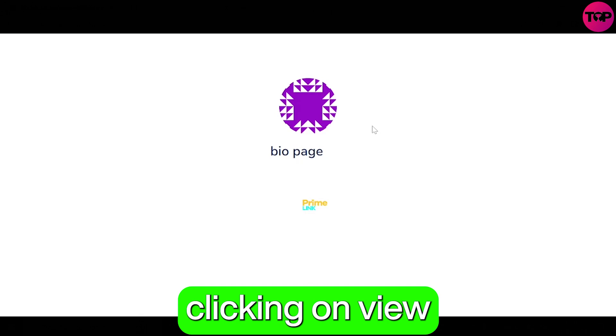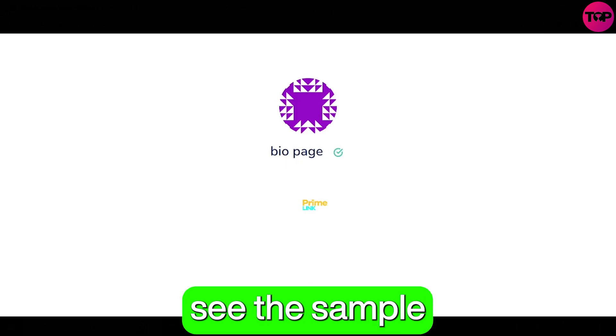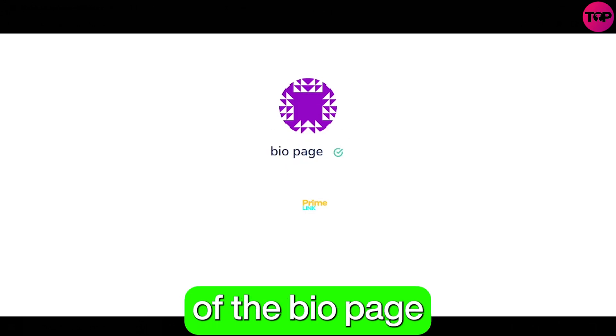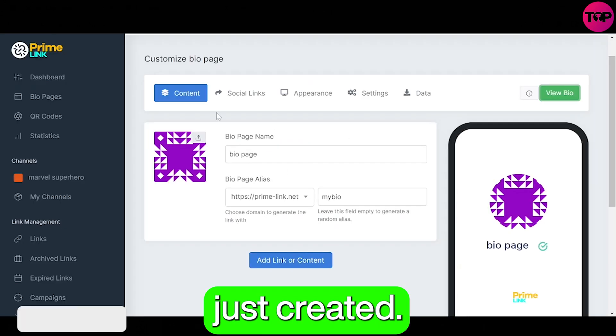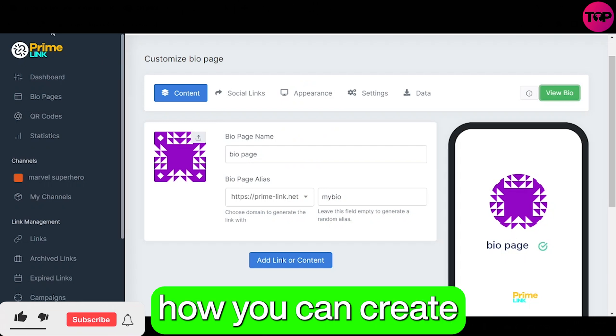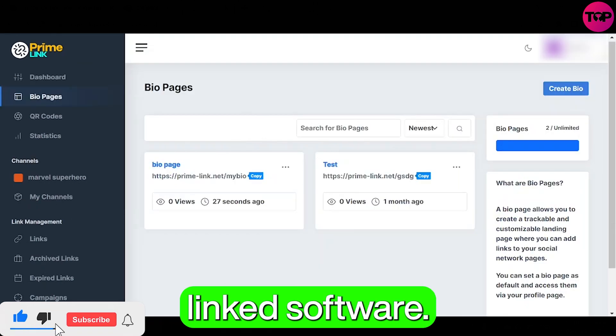And now by clicking on view bio button you can now see the sample appearance of the bio page we have just created. So that's how you can create your bio page in the Prime Link software.